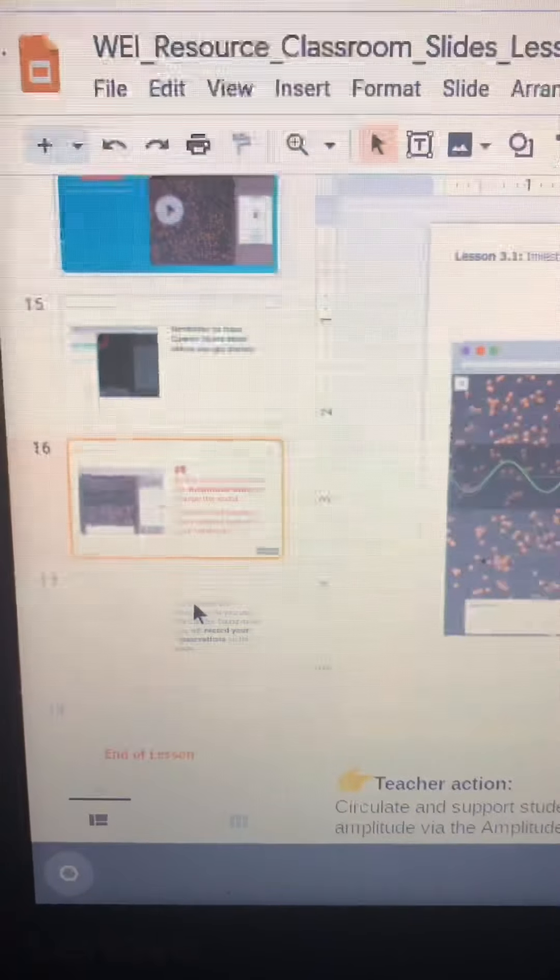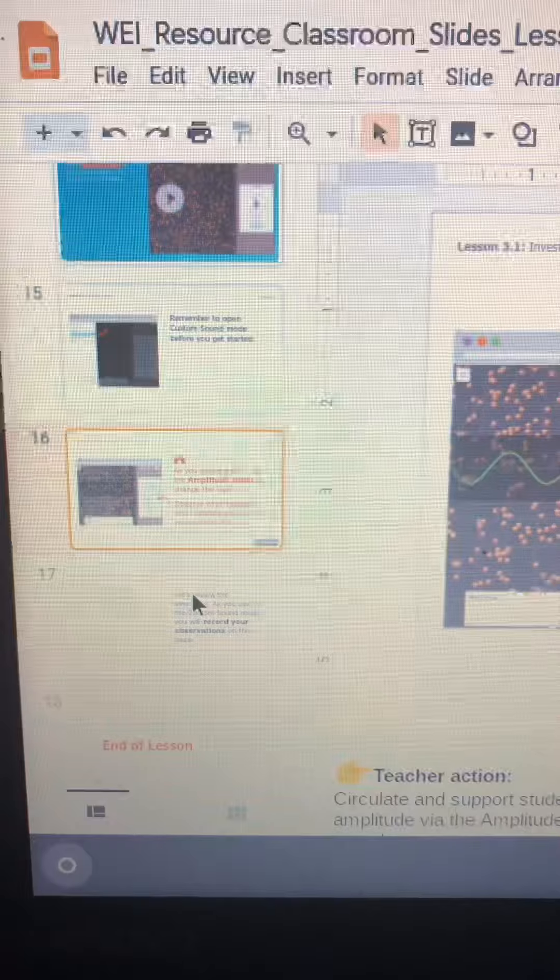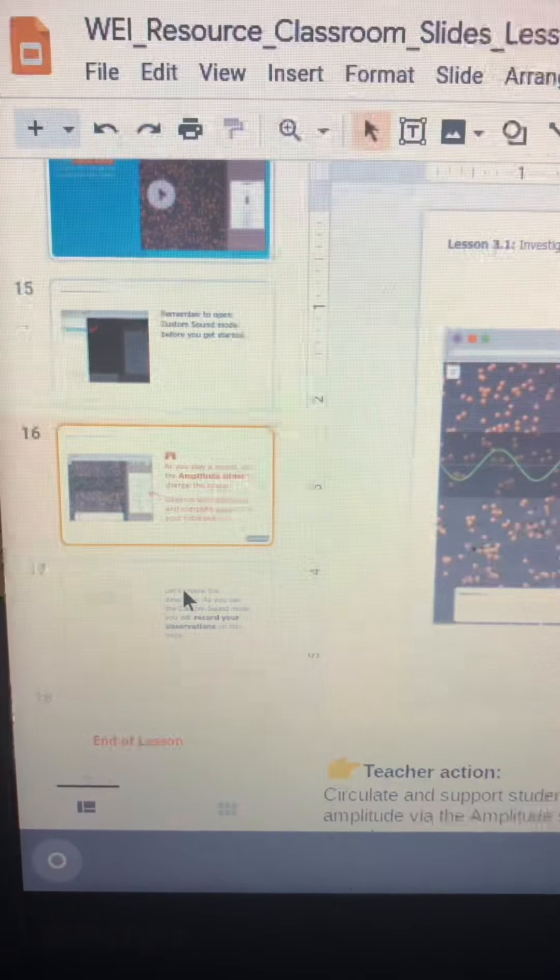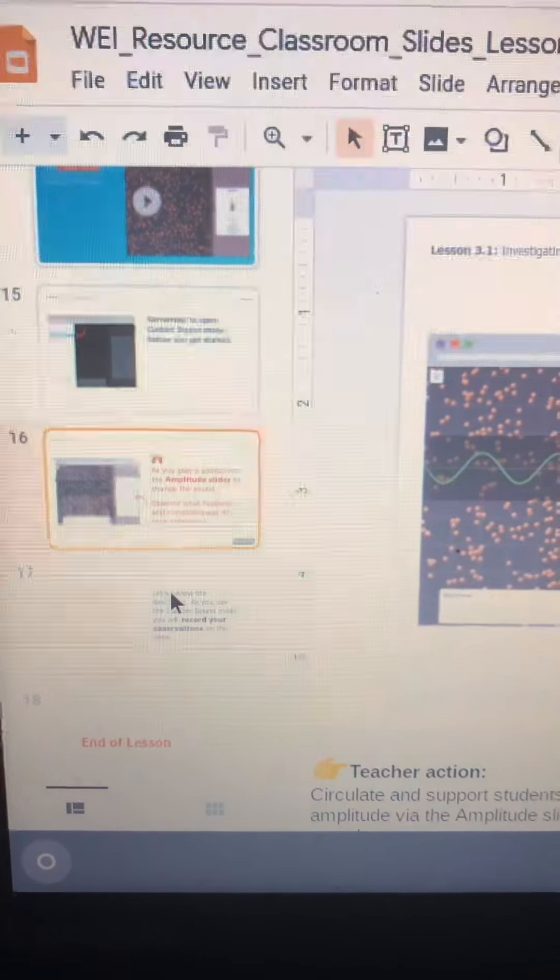Please do not forget to go down to the end of lesson slide and watch the final video.